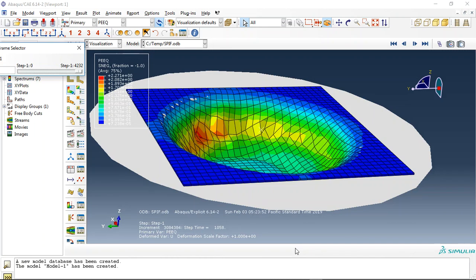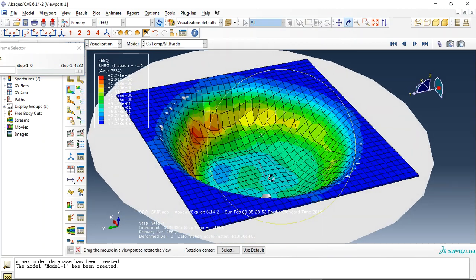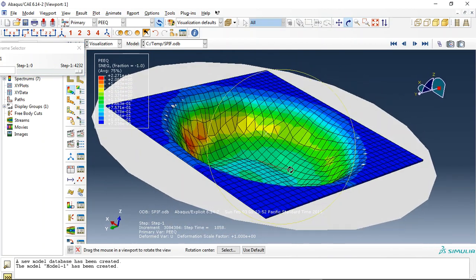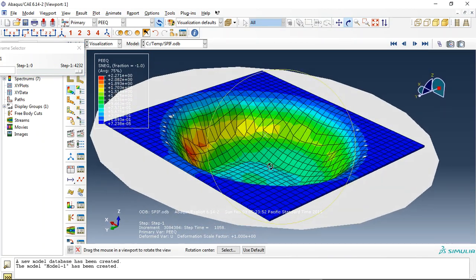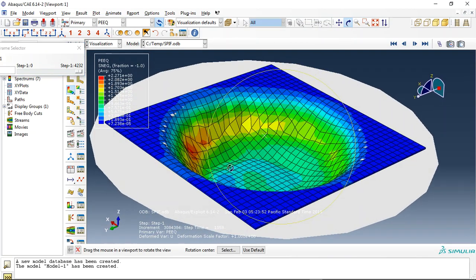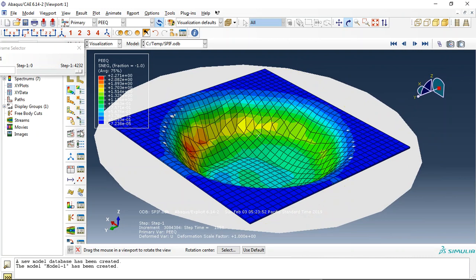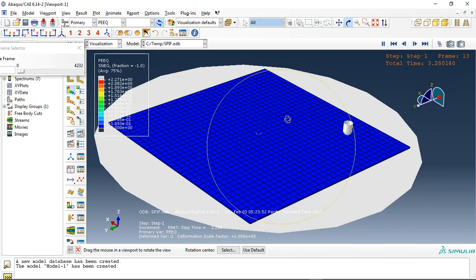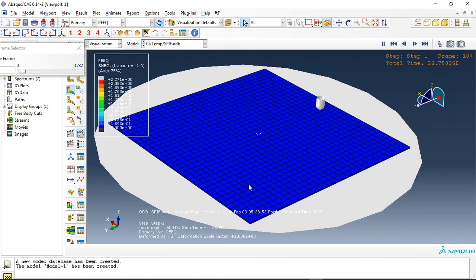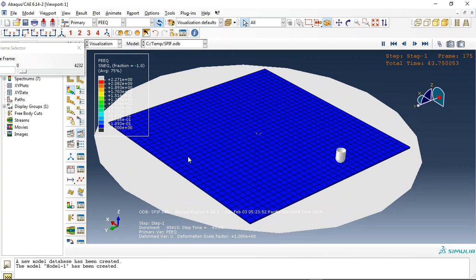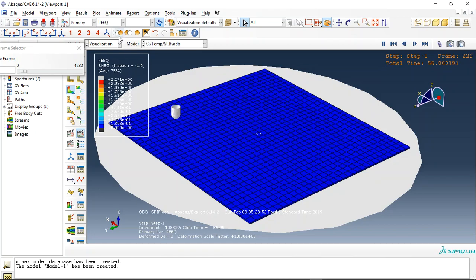Hello and welcome to this simulation. Today I did a model of single point incremental forming SPIF. As you can see here, this is a result of equivalent plastic strain. If I click on animate, you can see this is a tool pass. This is a circular tooth and the punch moves around this circular tooth.